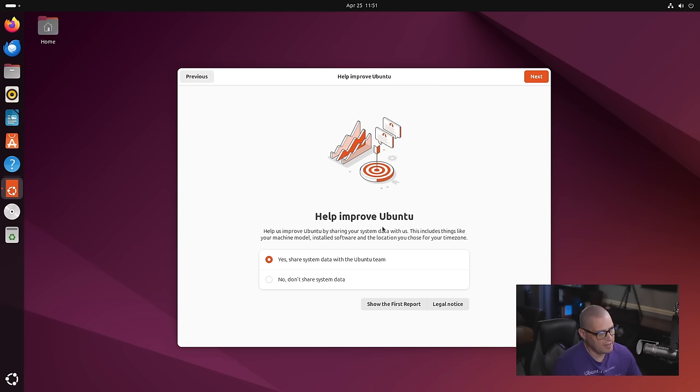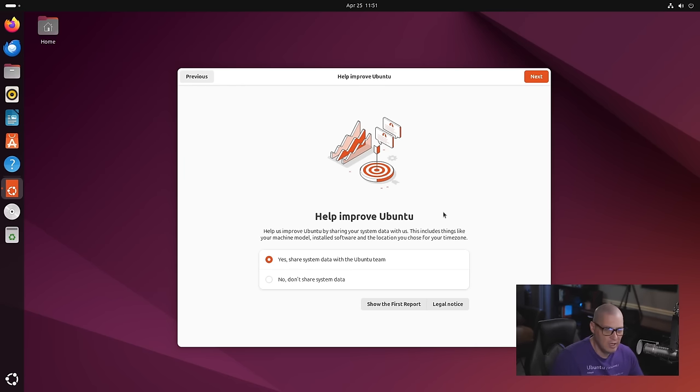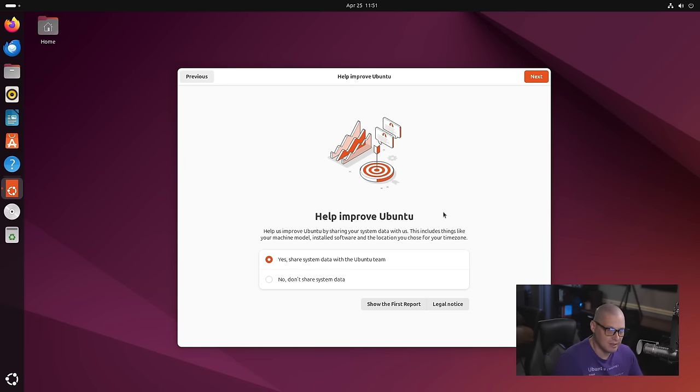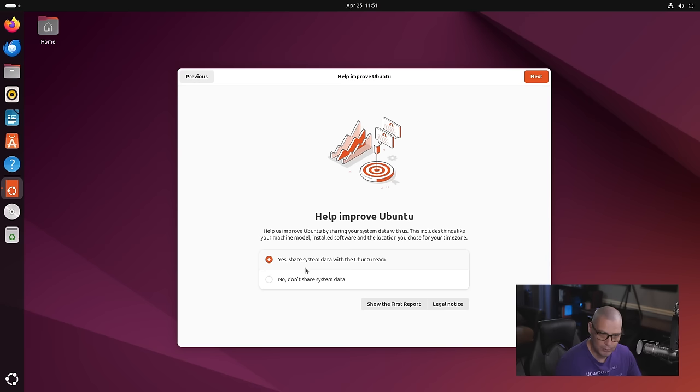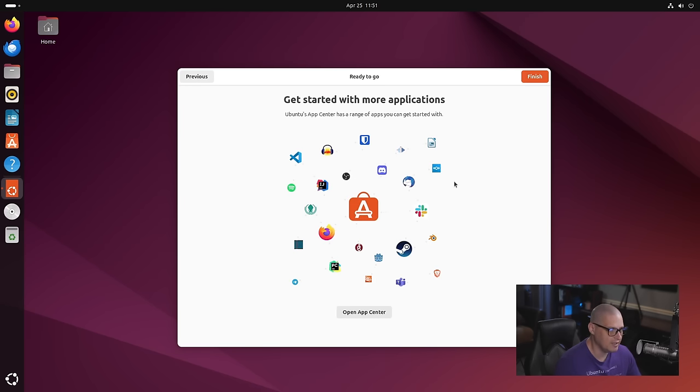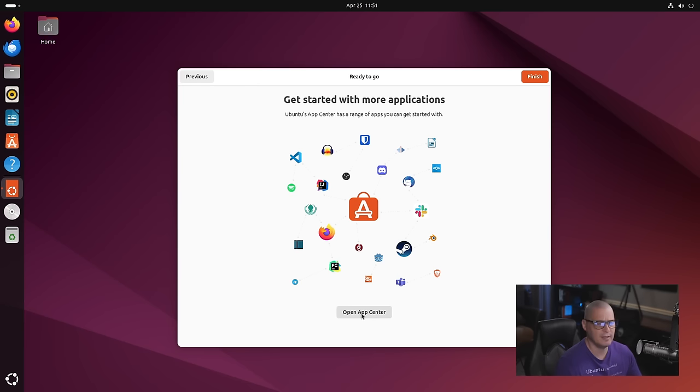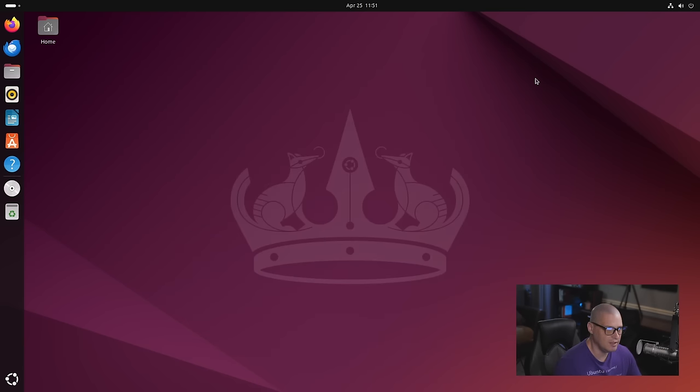We have the option to help improve Ubuntu by sharing some data. This is analytics. Do we want to send some information about our computer back to Canonical? They need this information. They want to know what kind of machines people are typically installing Ubuntu on so they can make a better product. By default, it's ticked on, yes, share system data with the Ubuntu team. And I'm fine with that. But if you didn't want that, you could always click no here. And then get started with more applications. Do we want to go ahead and open the Software Center, which they're calling the App Center? Not right now. I'm just going to go ahead and click Finish. And now we're done with the Welcome application.